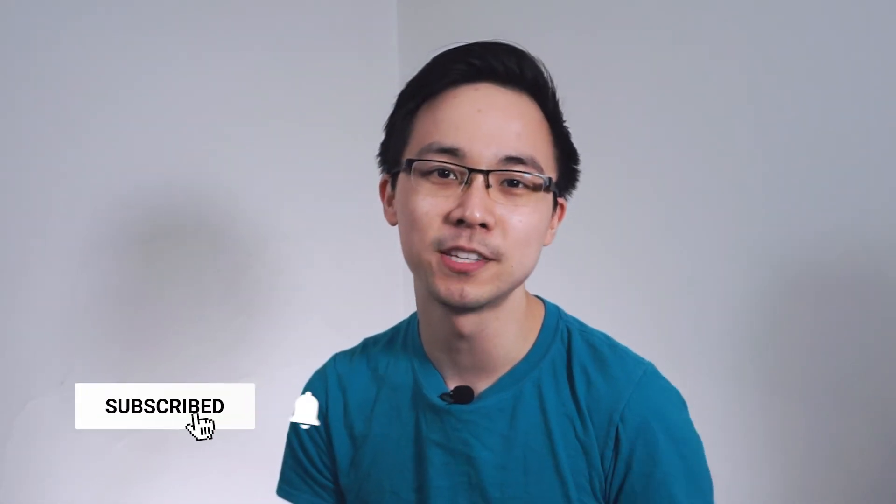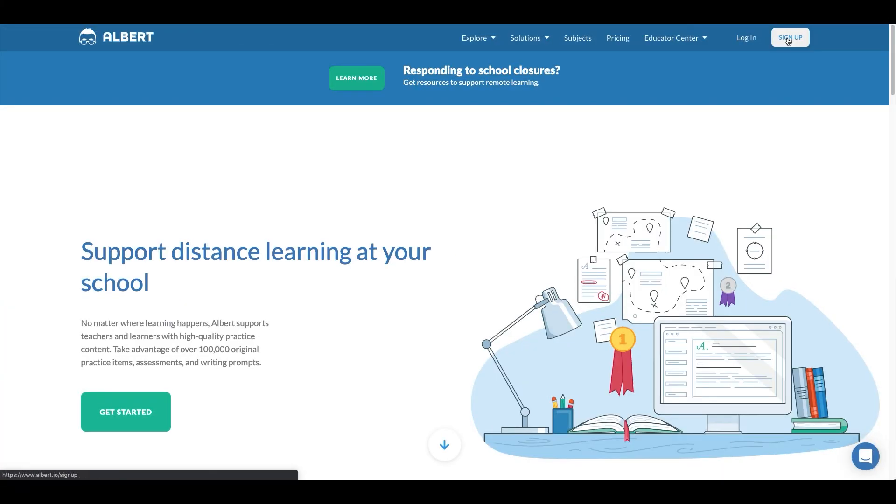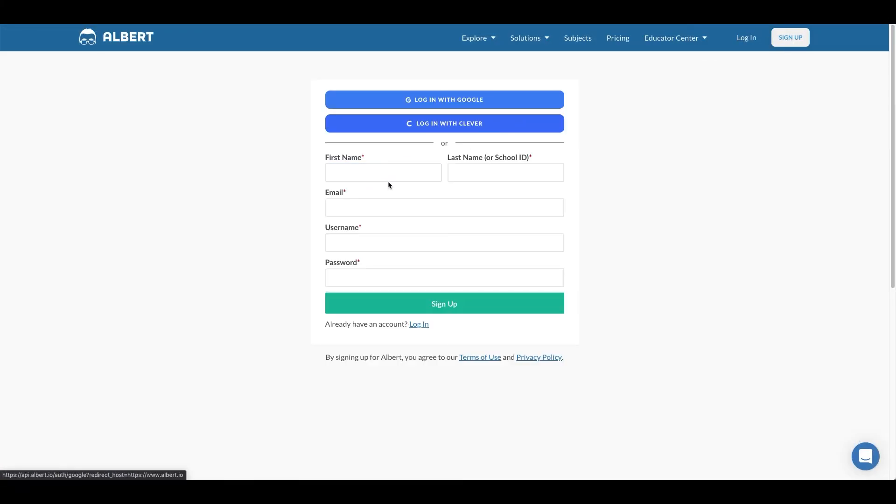There you have it — seven steps to help you study for your AP Environmental Science exam. If you found this video helpful, hit that like button below and consider subscribing for more content. We're going to have follow-on videos with more in-depth breakdowns of tips and tricks for the multiple choice and free response sections. If you haven't already, sign up for your free account on Albert using the link in the video description — you'll get access to practice questions and detailed explanations to help you prepare for your APES exam.